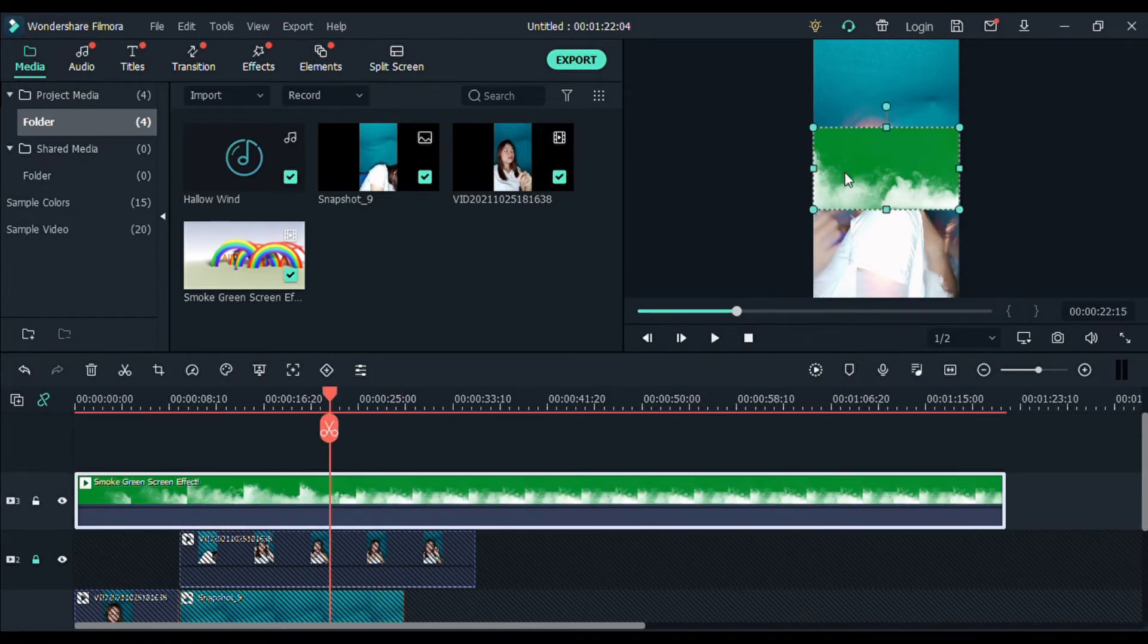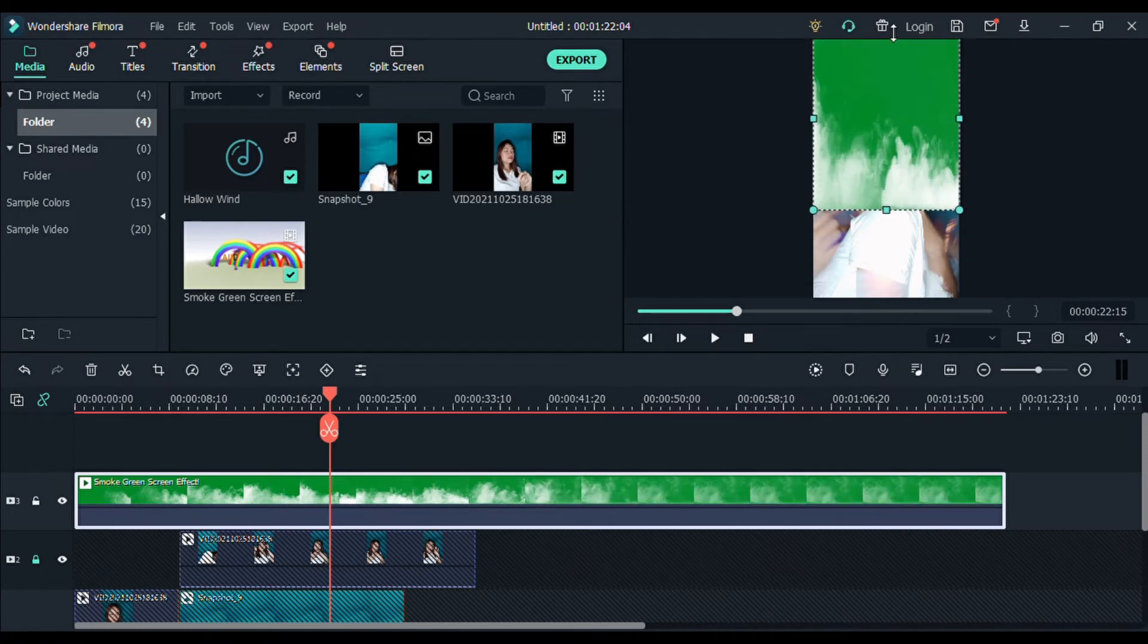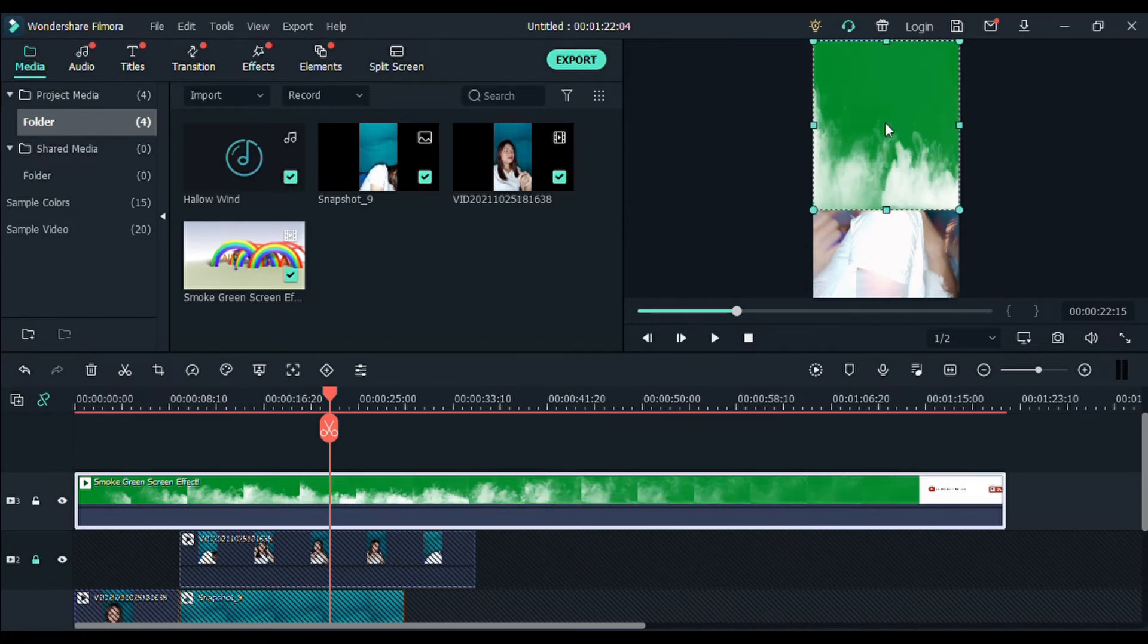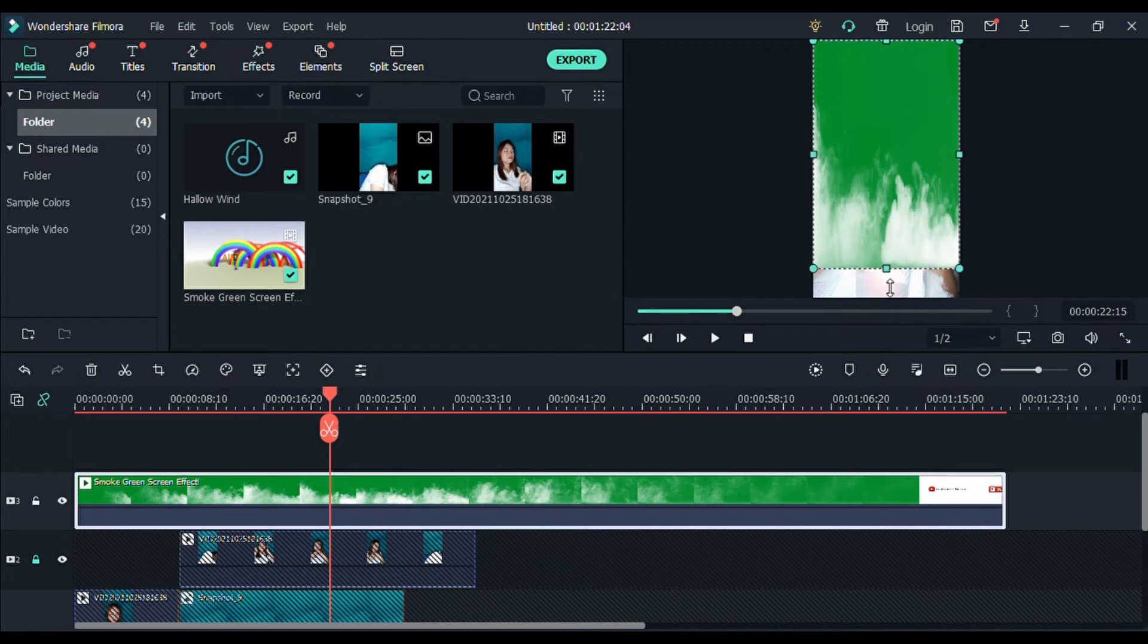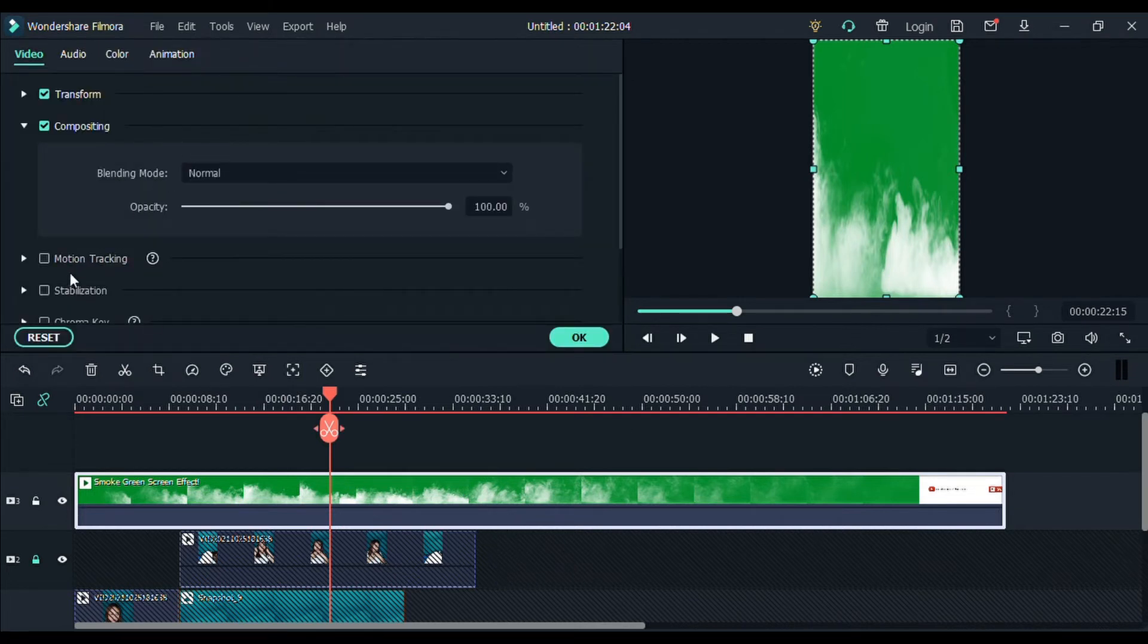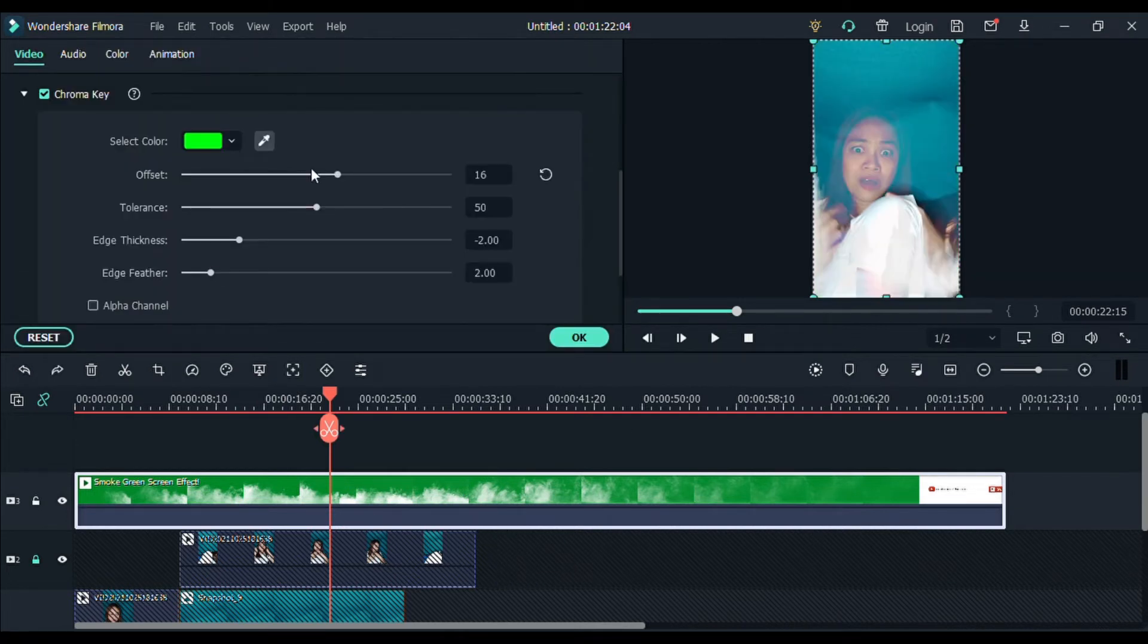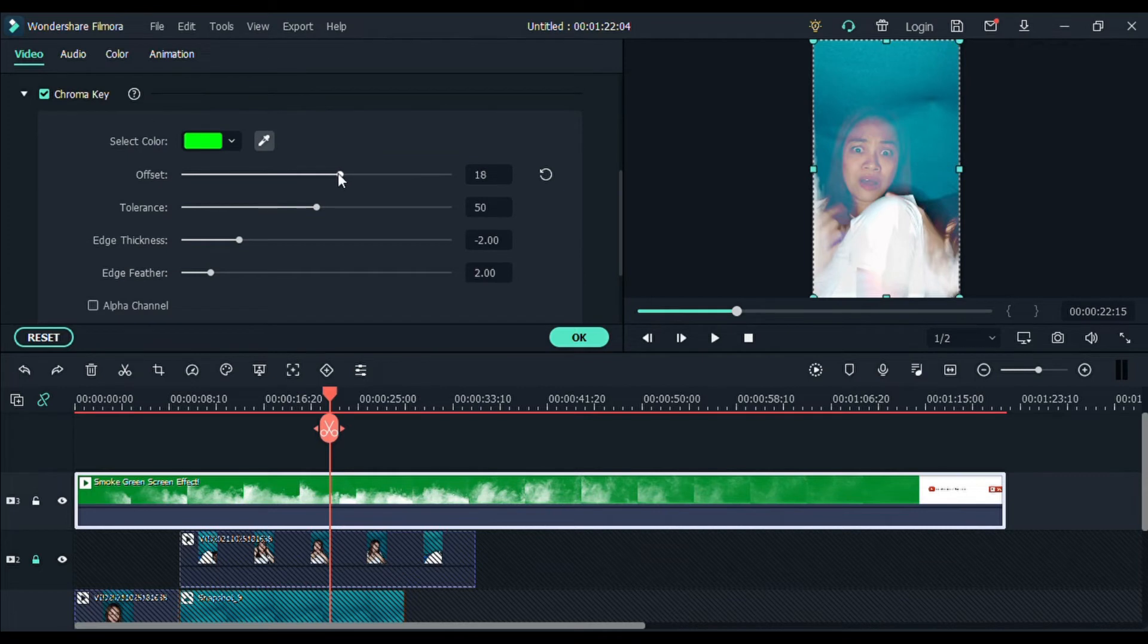So, nakita niyo iba yung size niya, diba? So, pwede po natin yung palakihin or i-adjust as it is sa portrait size. Tapos, yung green screen effect, double-click niyo lang dito. And then, lalabas itong chroma key. Adjust lang natin ng konti. Normally, then, yan. So, click OK.